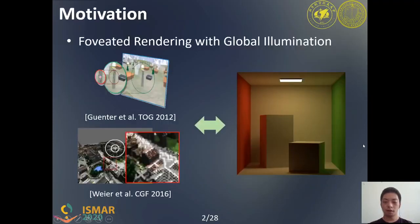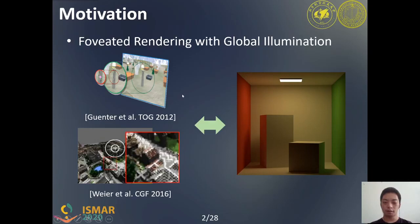Foveated rendering is an efficient rendering technique that provides users different rendering quality in foveal regions and peripheral regions, according to the model of the human visual system. The traditional rasterization method can be adapted to foveated rendering directly, because it can render scenes with multi-spatial resolutions easily.